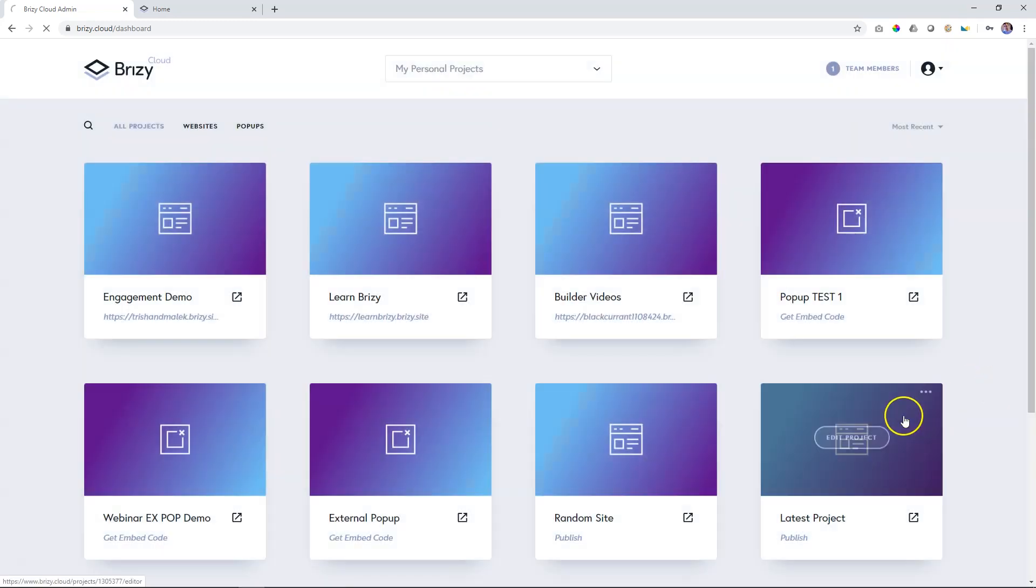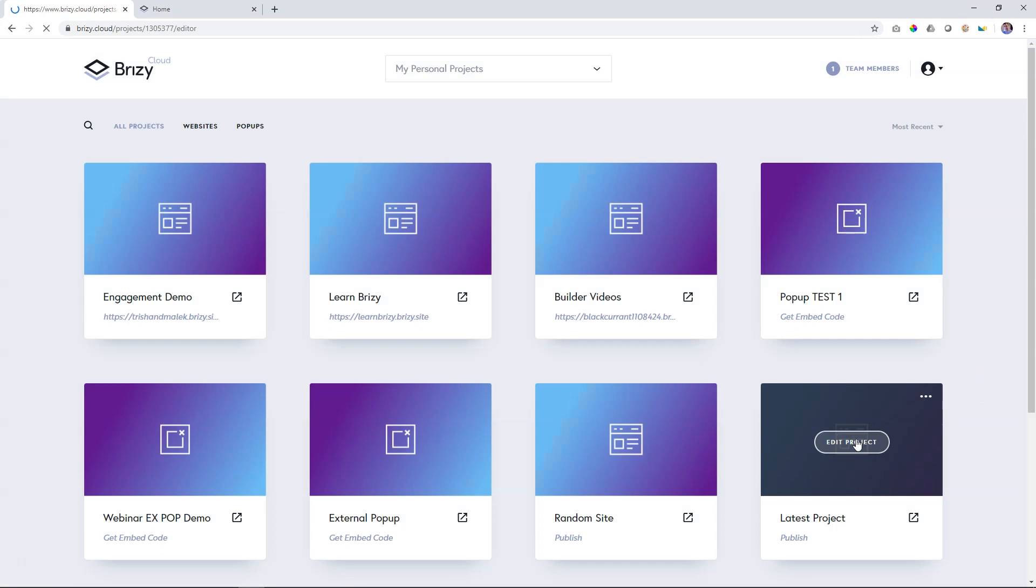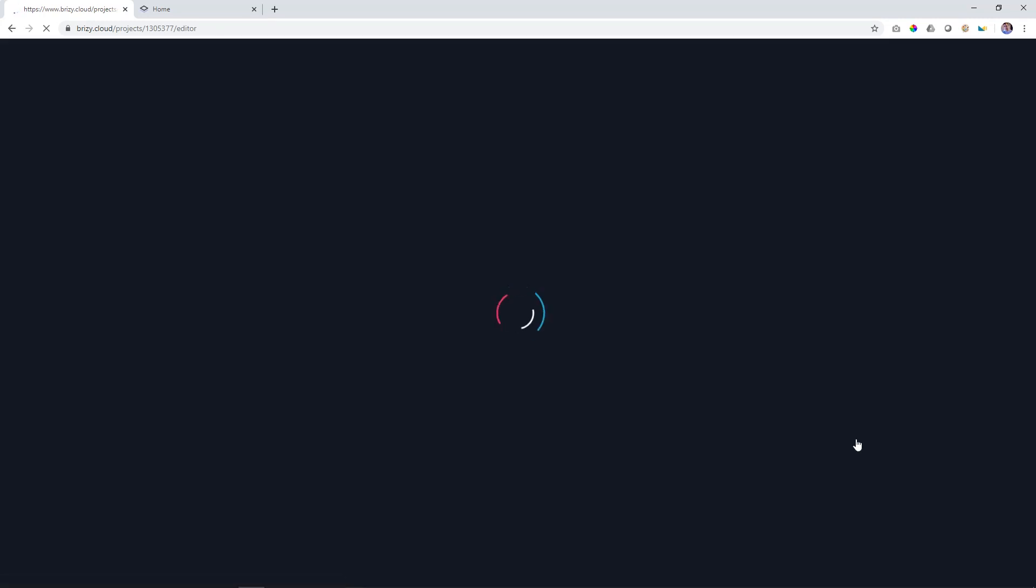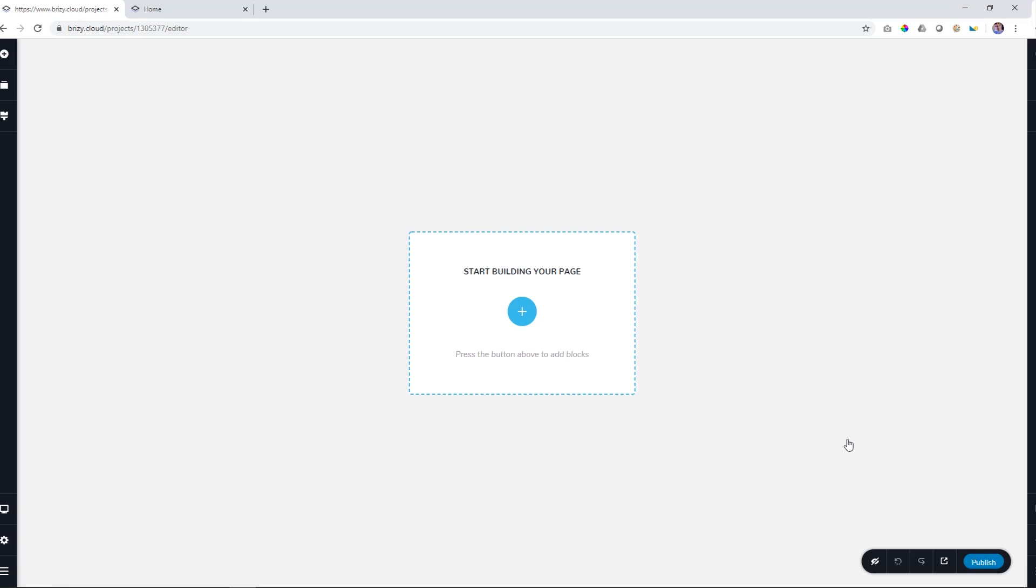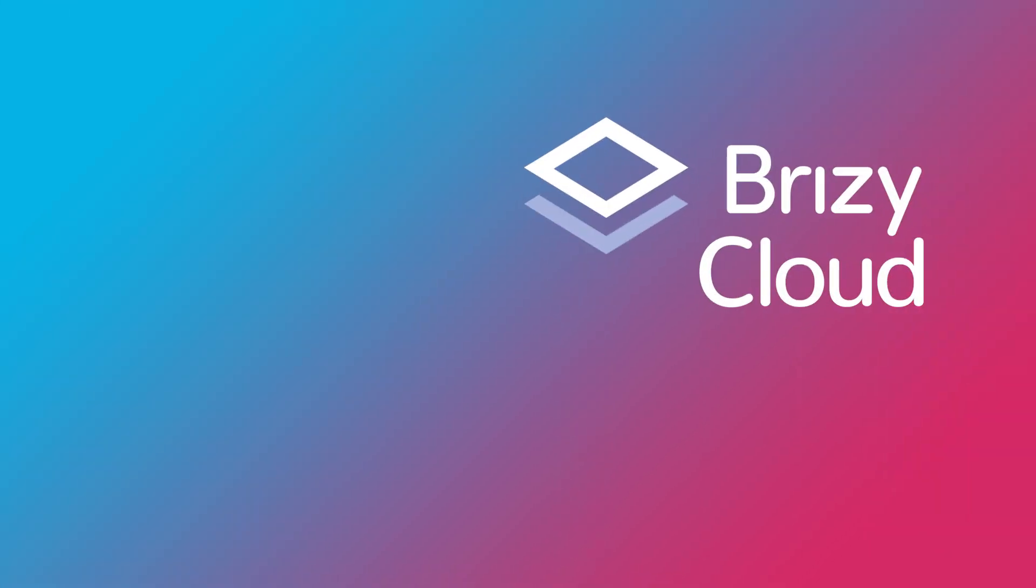And then, of course, to edit the project, click on edit project, and that will take you into the Brizzy Builder. And that is the project area for Brizzy Cloud Free and Brizzy Cloud Pro. Thank you.